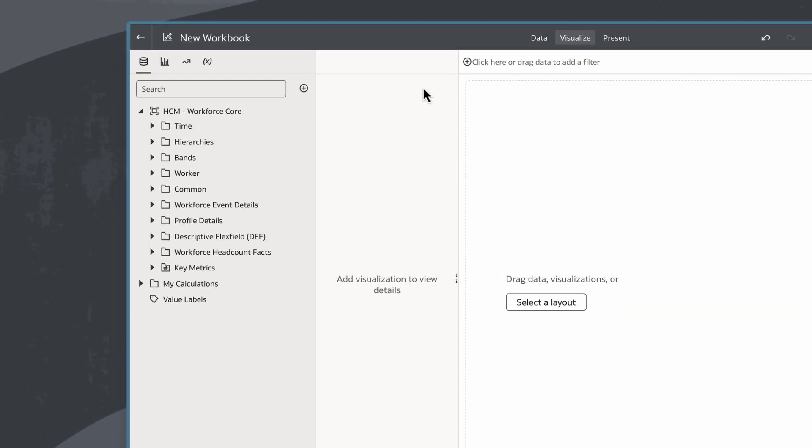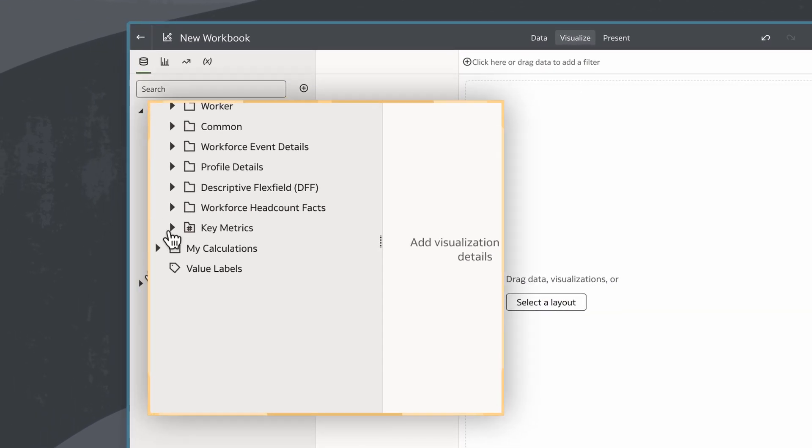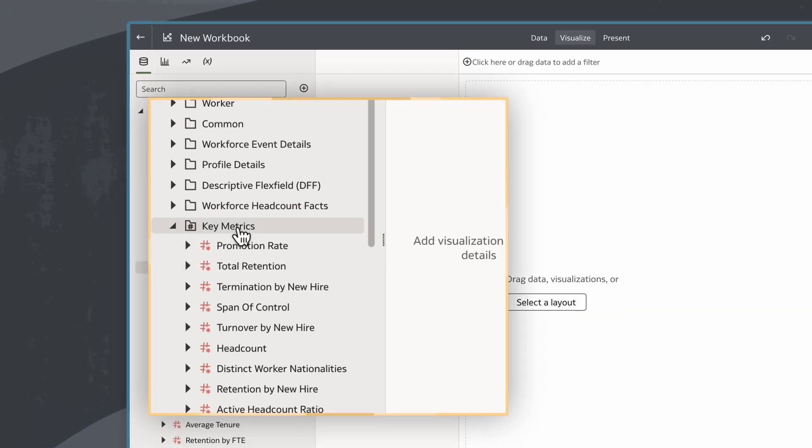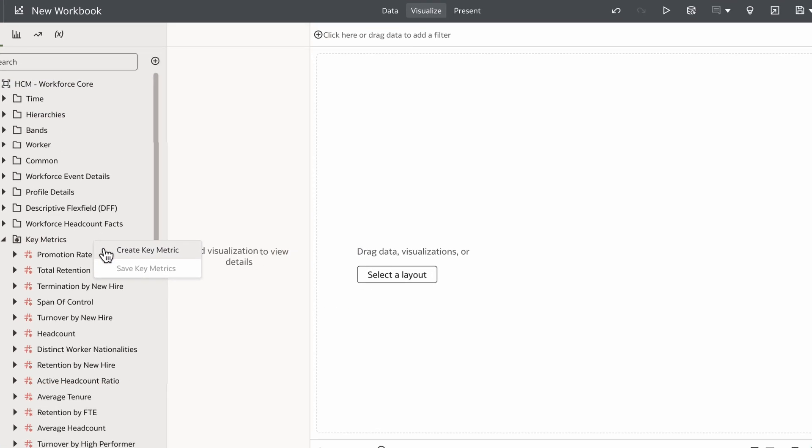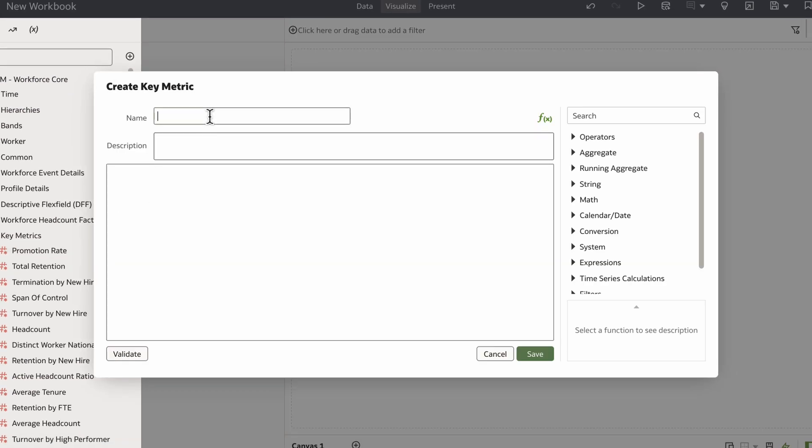In my workbook, I'll go to the key metrics category in the data panel and right-click to select Create Key Metric. From there, I'll input information like average salary for the name and a brief description, as well as the calculation.